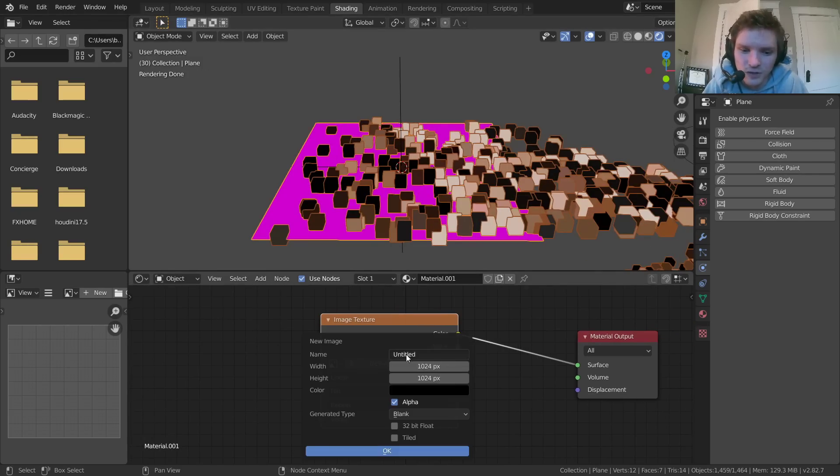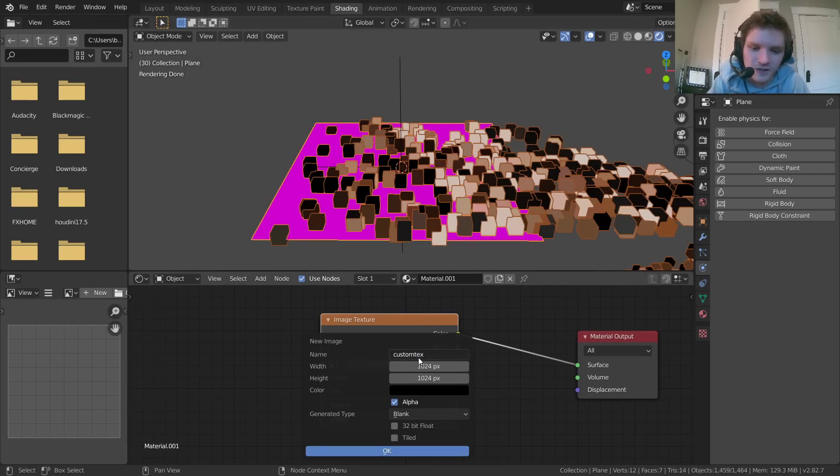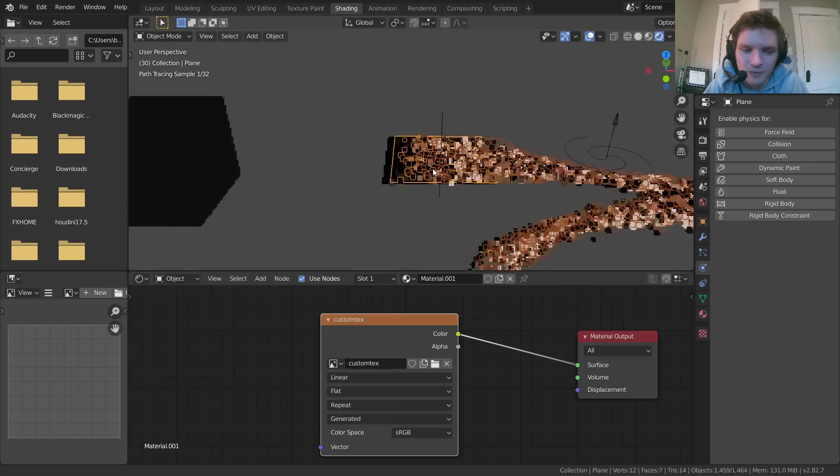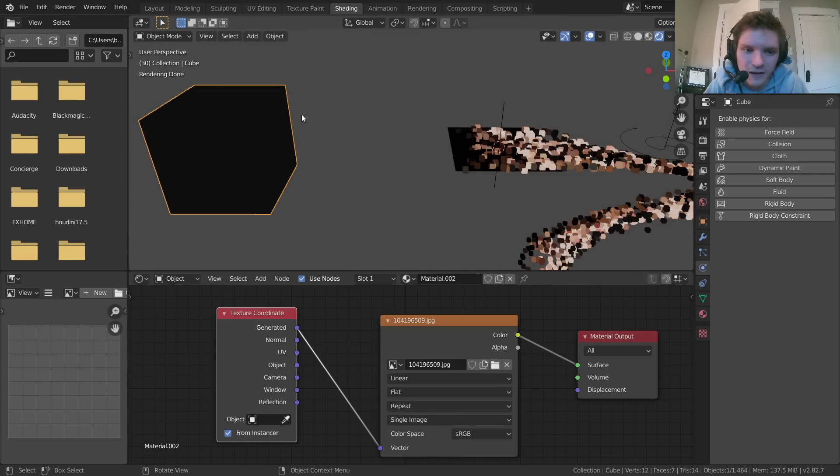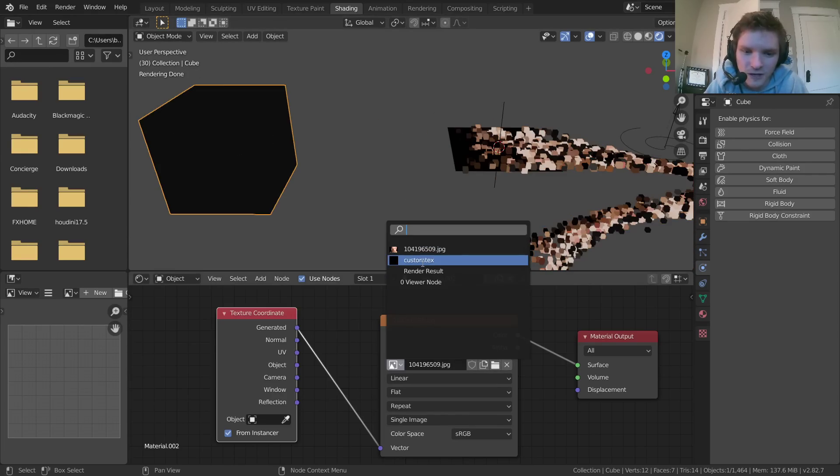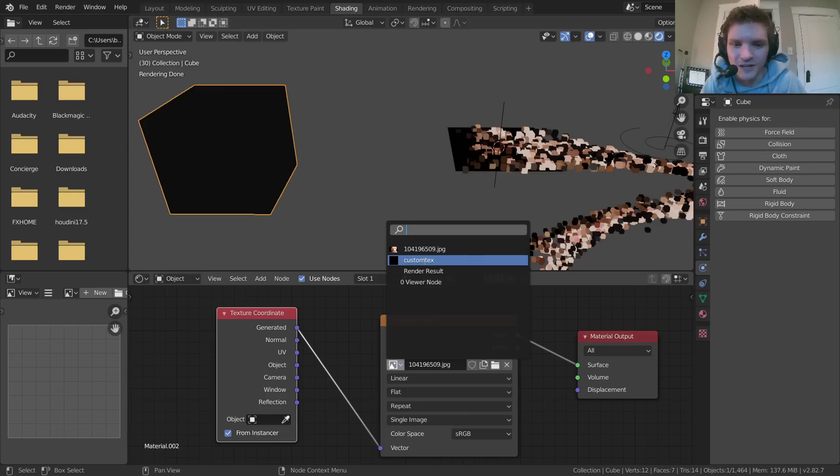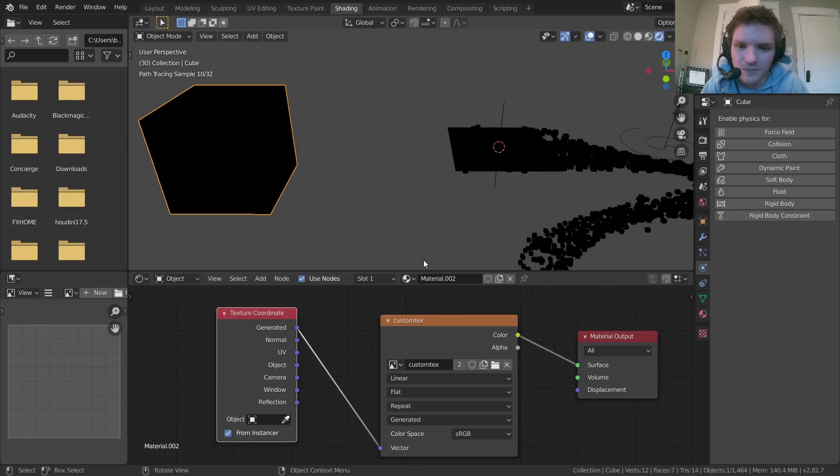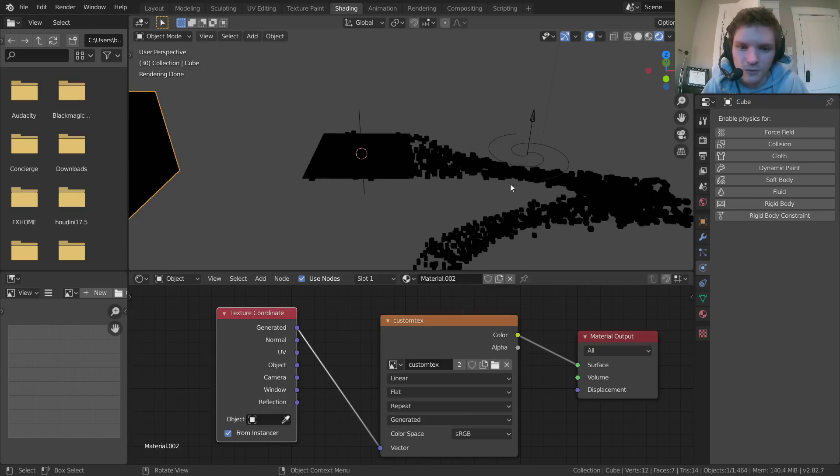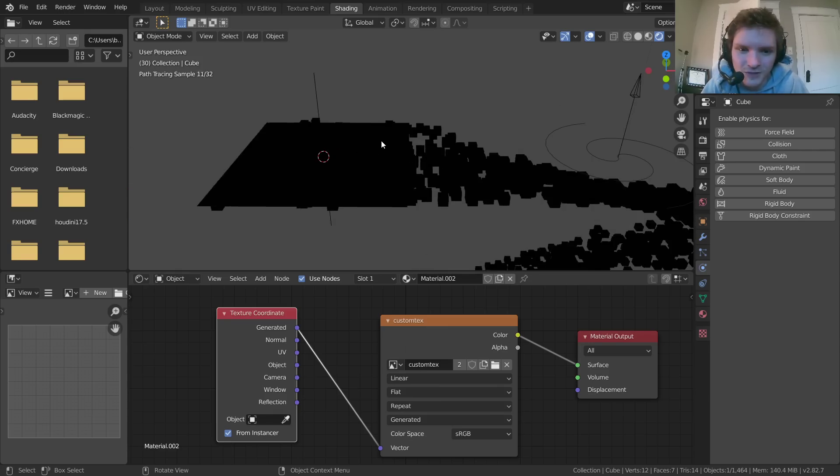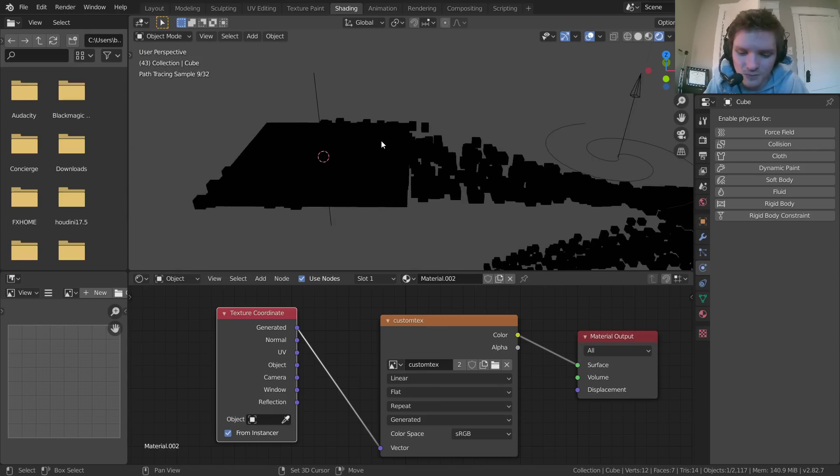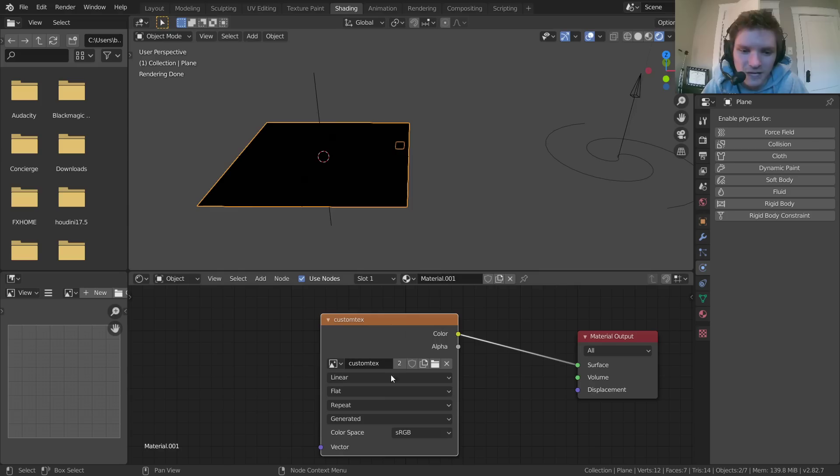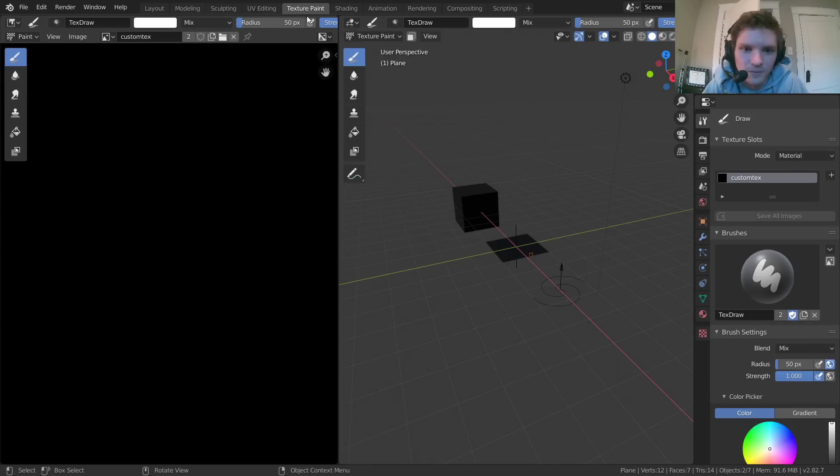So what we're going to do is we're going to create a new texture, call this custom text for custom texture. And then again, we want our particle to be using the same thing. Otherwise, it's going to be spawning from the image of the dude looking angry. Okay, cool. So right now, everything's going to be black because no matter where you sample from, it's all black. So that's what happens. So what we're going to do is now that we have our texture, we are going to go to texture paint with our instancer selected,